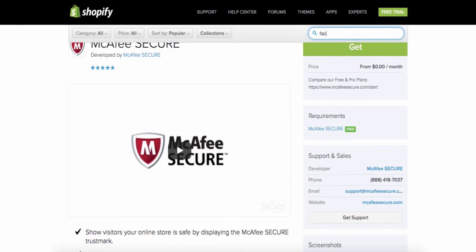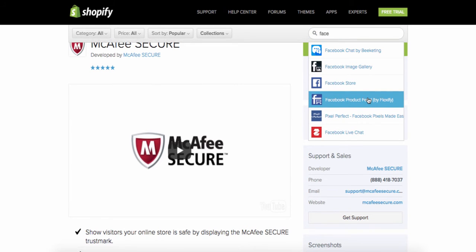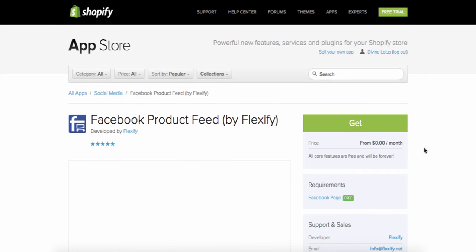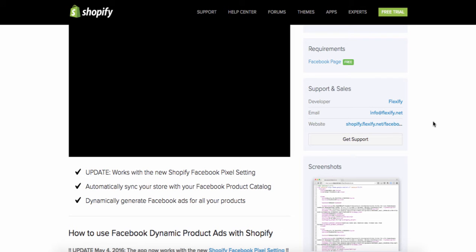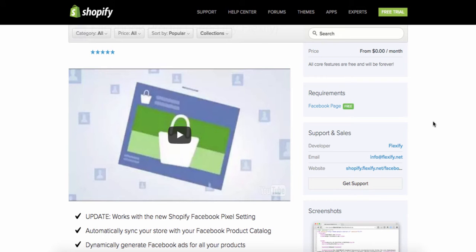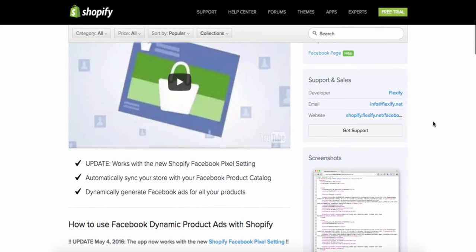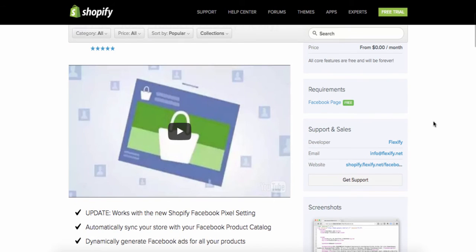Now we're going to add some free apps. The next one is the Facebook Product Feed — just type Facebook in the search bar. This one is also free. With it, you can automatically link your Facebook product catalog to your store, so if you add new products and want to create a Facebook ad that showcases them, this is the app to use for creating really cool ads for your Shopify account.